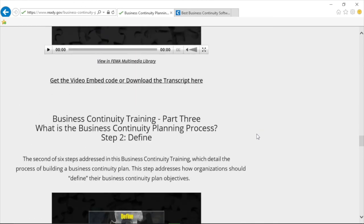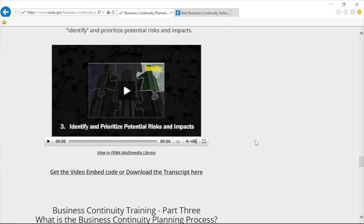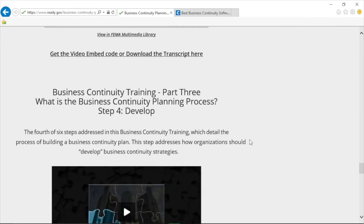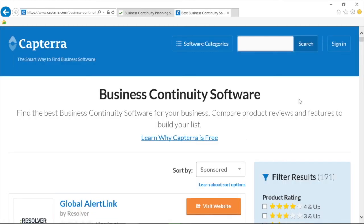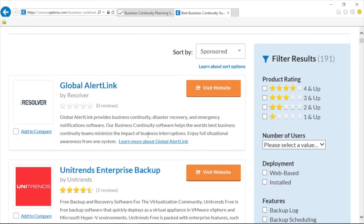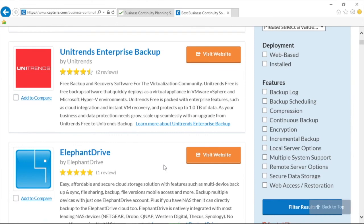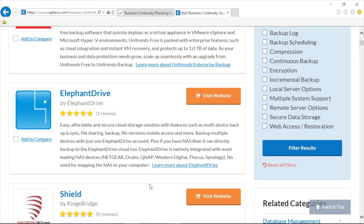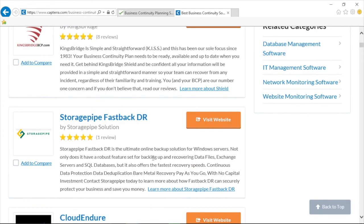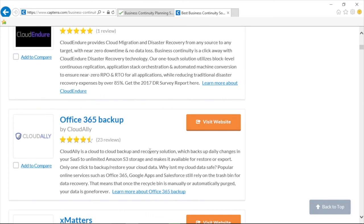I highly recommend you take the time to download this software package and watch these short videos. There are also companies that make business continuity software — Unitrends Enterprise Backup, Elephant Drive, Shield, Storage Pipe, Fastback DR, CloudEndure, and Office 365 Backup by Cloud Ally. These represent a bunch of resources, concepts, and terminology to know for the exam and for the real world — the kind of tools we're using here at Brio to make sure we can continue business operations even if a catastrophe happens.